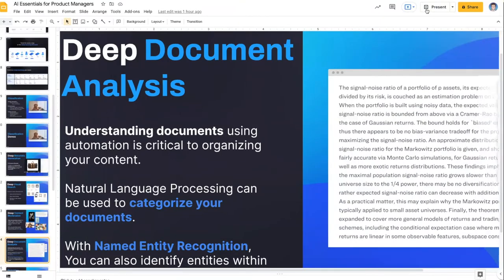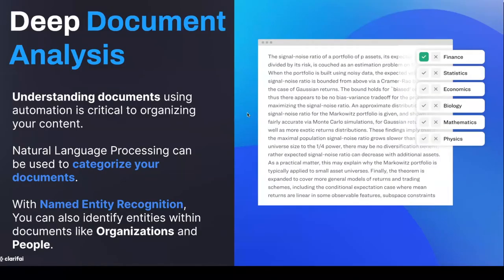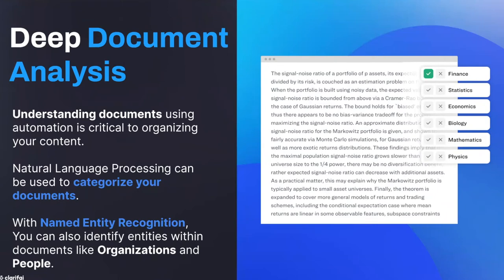Understanding documents using automation is a critical piece to organizing your content. NLP can be used to categorize your documents in multiple different ways, and at Clarifai you're able to build custom models or use pre-trained models to get off the ground quickly. From one perspective, you're able to take a document and have it return the topic within that document. You're also able to do a technique called named entity recognition — almost like detecting key entities within your document, such as extracting people or locations.